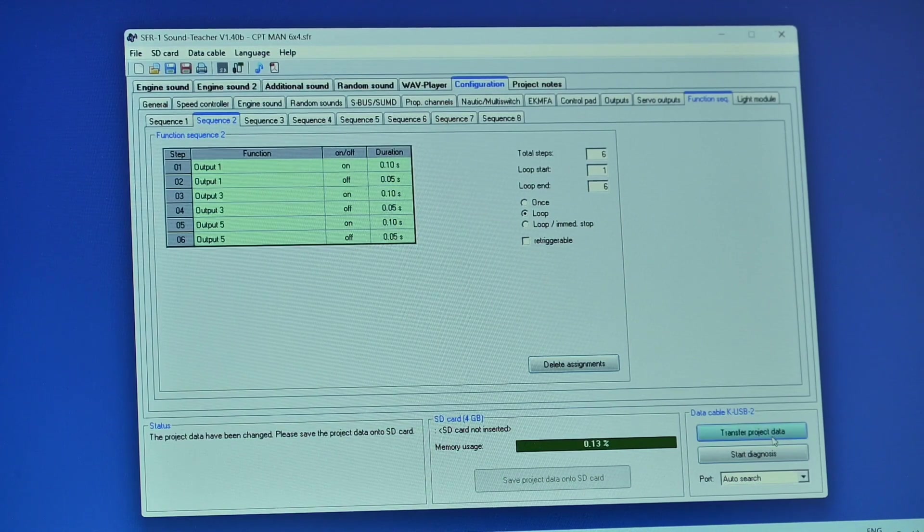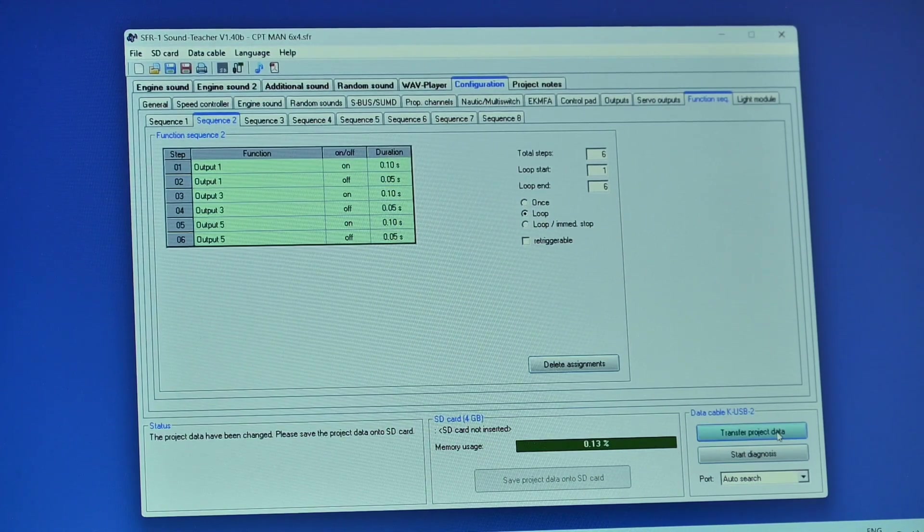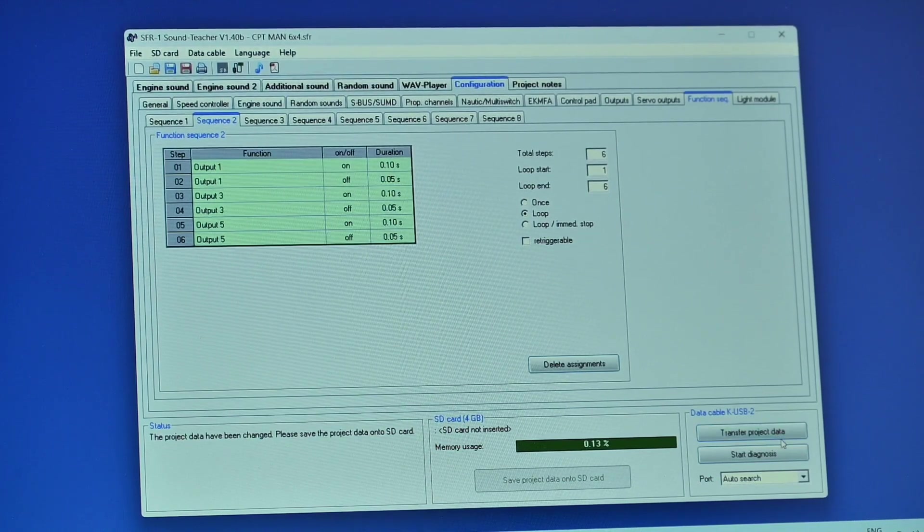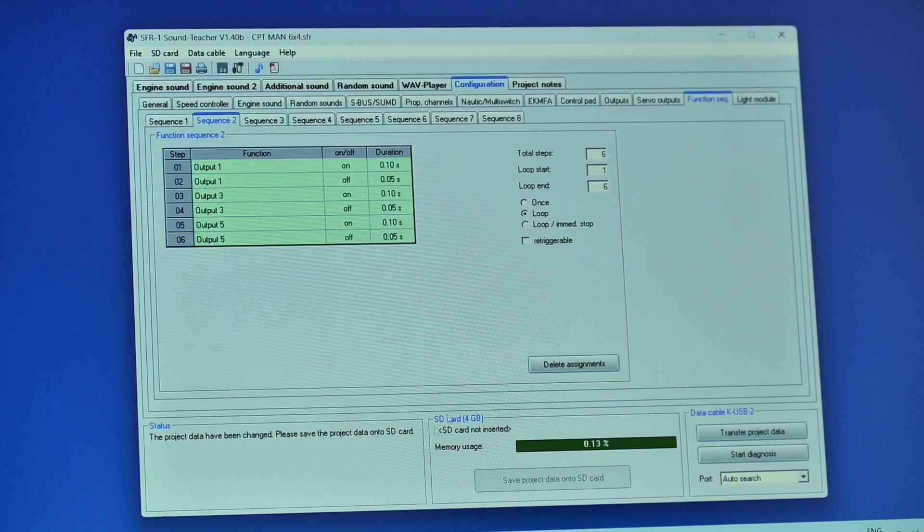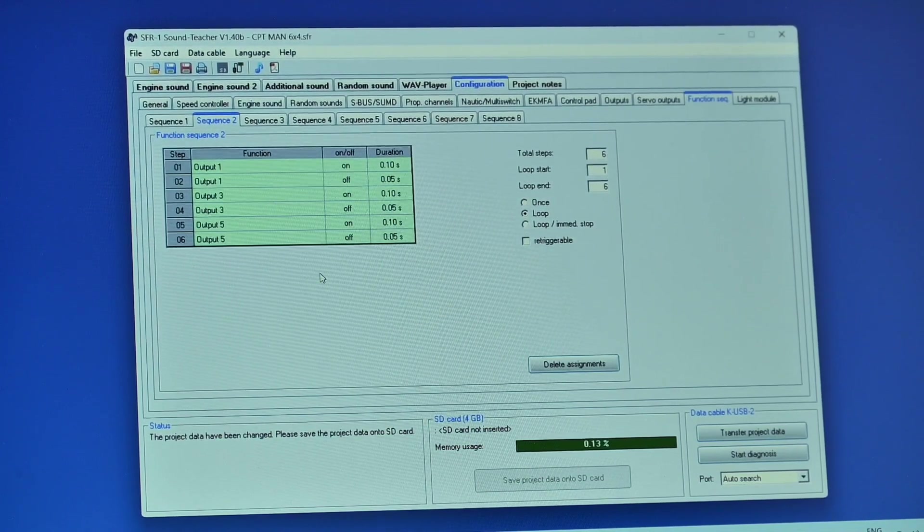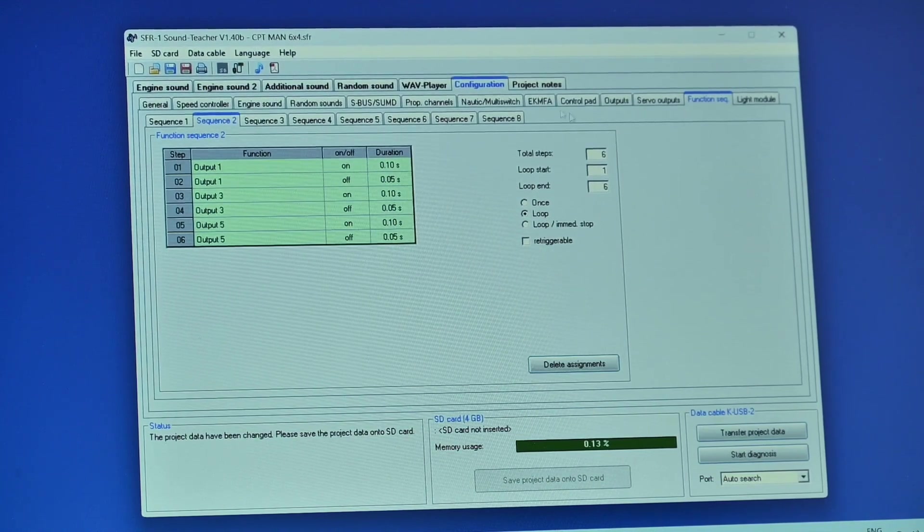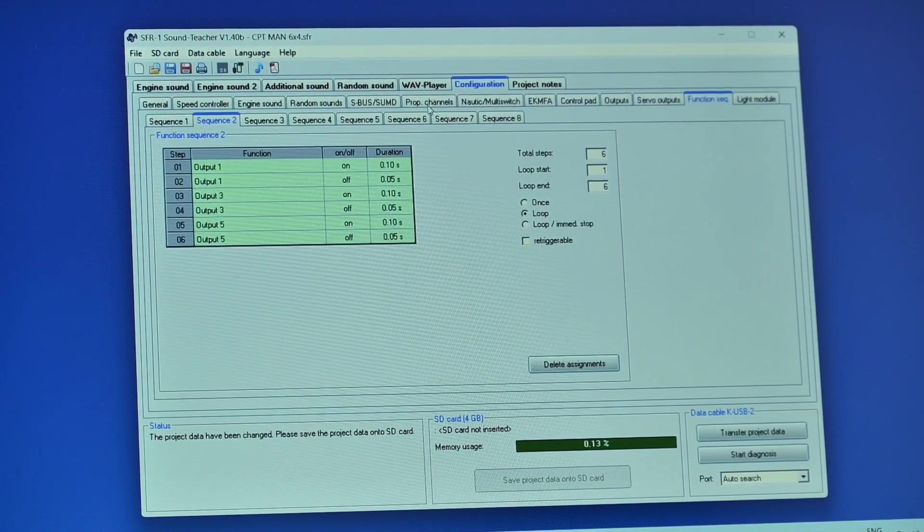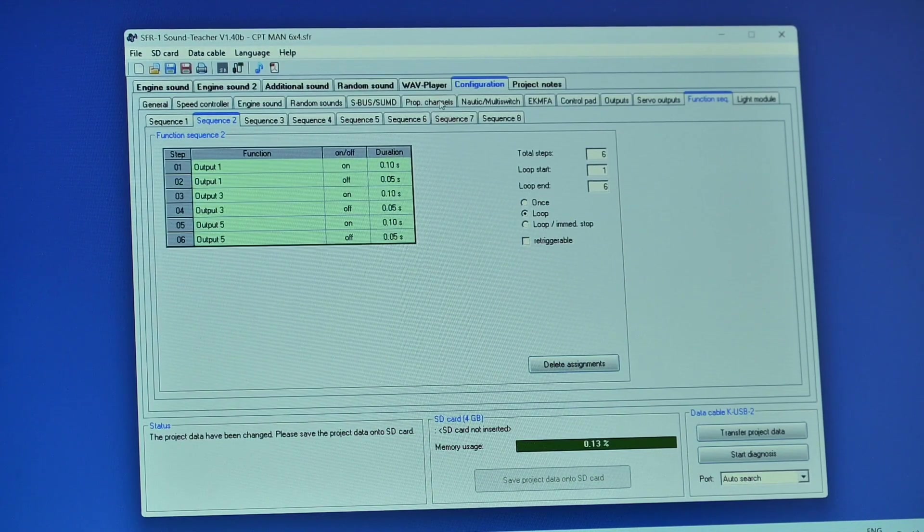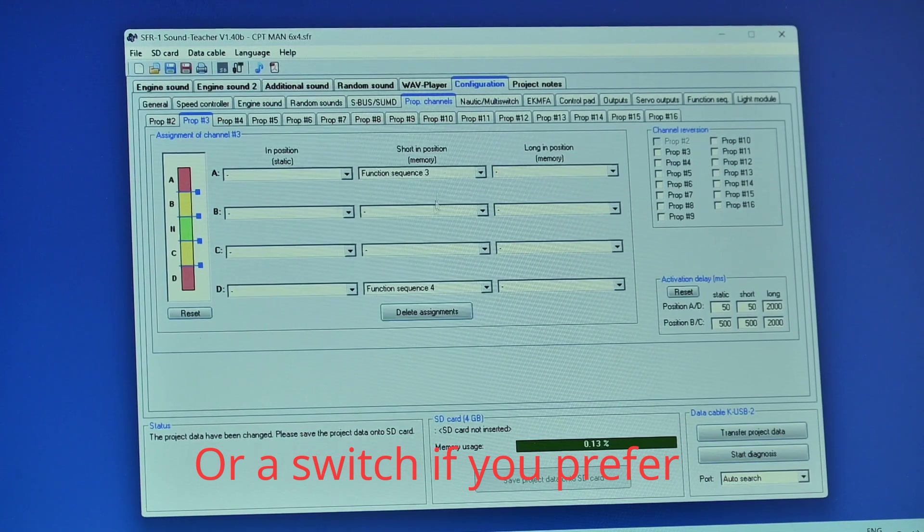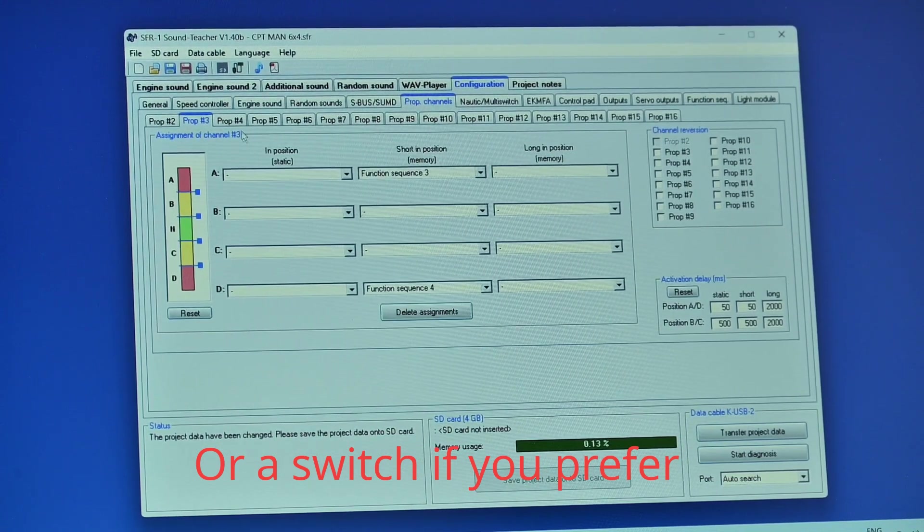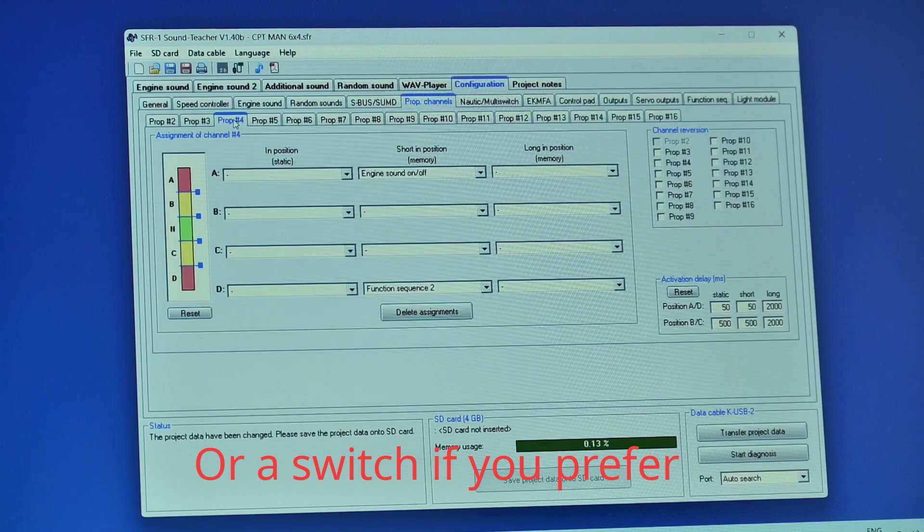I have already transferred the project to the SFR one so I'm not going to bother to show you that but if you hadn't at this particular point you would click on transfer project data and wait till these functions have been sent over. And I'm ahead of myself because I've just forgotten one thing here or nearly forgot it anyway and that is that we now have to assign that to some channels because it's all right having the function sequences there but how are we going to call them.